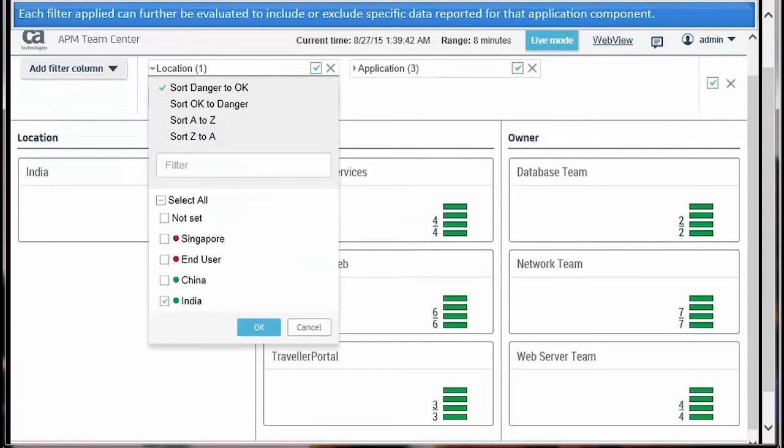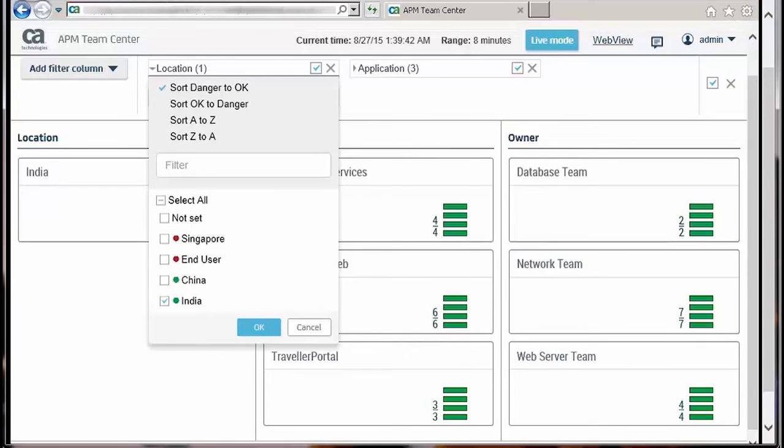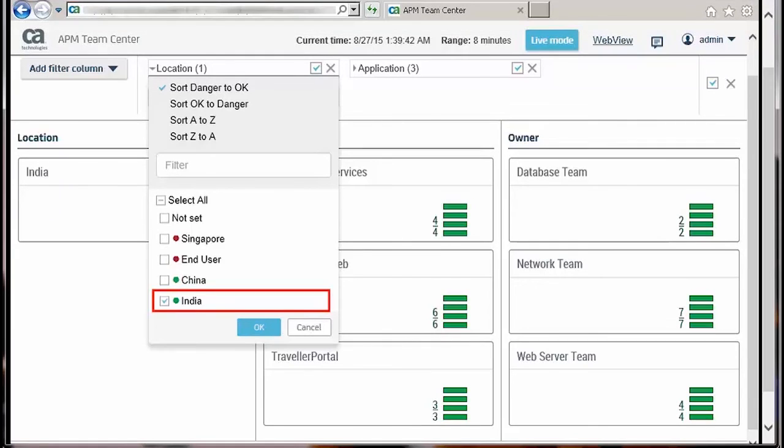Each filter applied can further be evaluated to include or exclude specific data reported for that application component. For example, in this map, while filtering data by location, India and China may be excluded from showing up in the dashboard.